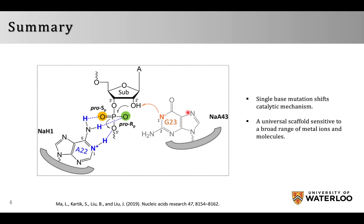In the end, we conclude that the guanine in the NNH43 enzyme is functioning as a general base to promote the deprotonation of the 2'OH group, while the adenine in NNH1 can stabilize the 5' oxygen and function as a general acid. This is an interesting example where a single base mutation can shift the catalytic mechanism in a DNAzyme.